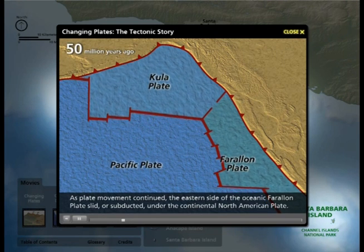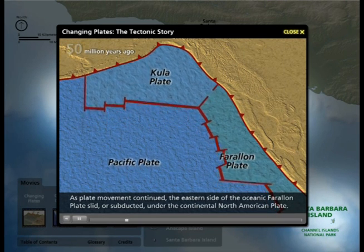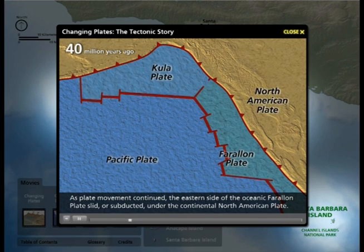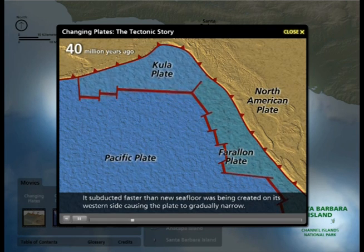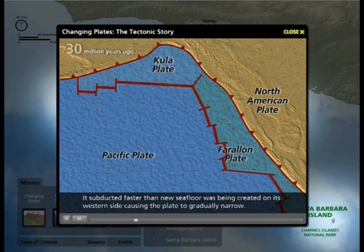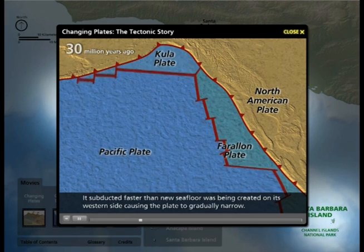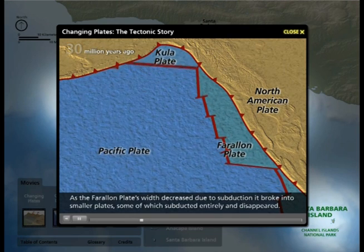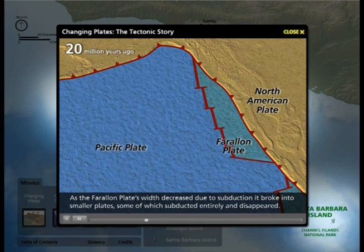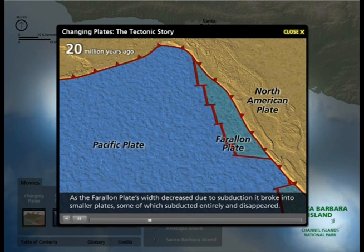As plate movement continued, the eastern side of the oceanic Farallon Plate slid or subducted under the continental North American Plate. It subducted faster than new seafloor was being created on its western side, causing the plate to gradually narrow. As the Farallon Plate's width decreased due to subduction, it broke into smaller plates, some of which subducted entirely and disappeared.